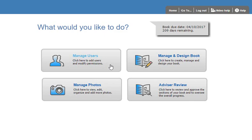The Manage Users button takes you to the Manage Users page. Here you can add additional users and modify their permissions based on their role in the creation of the book.